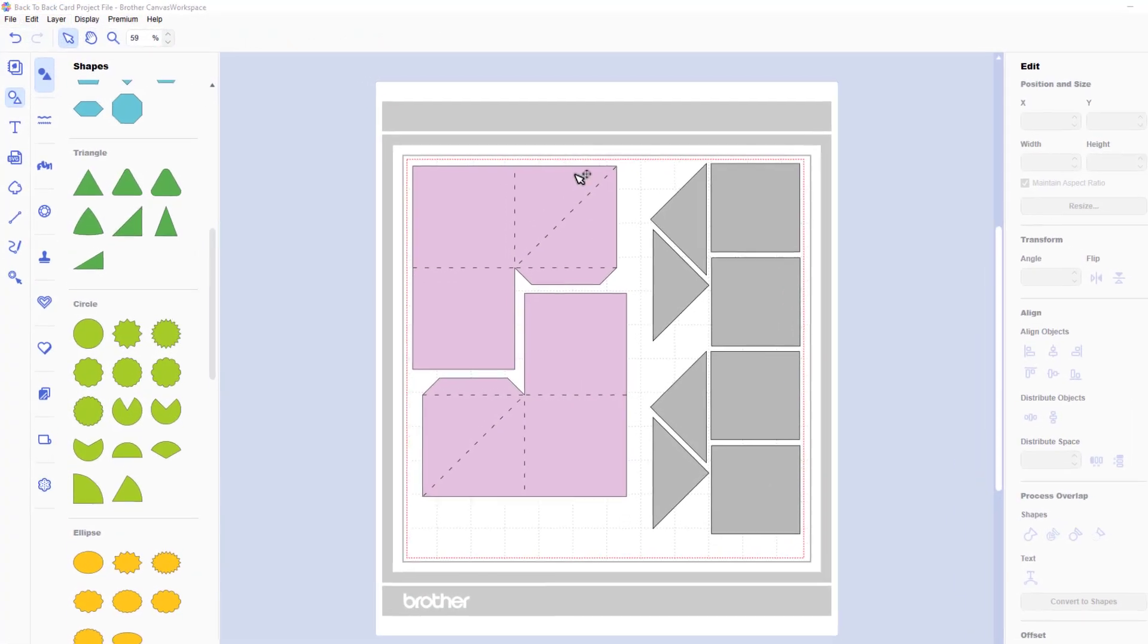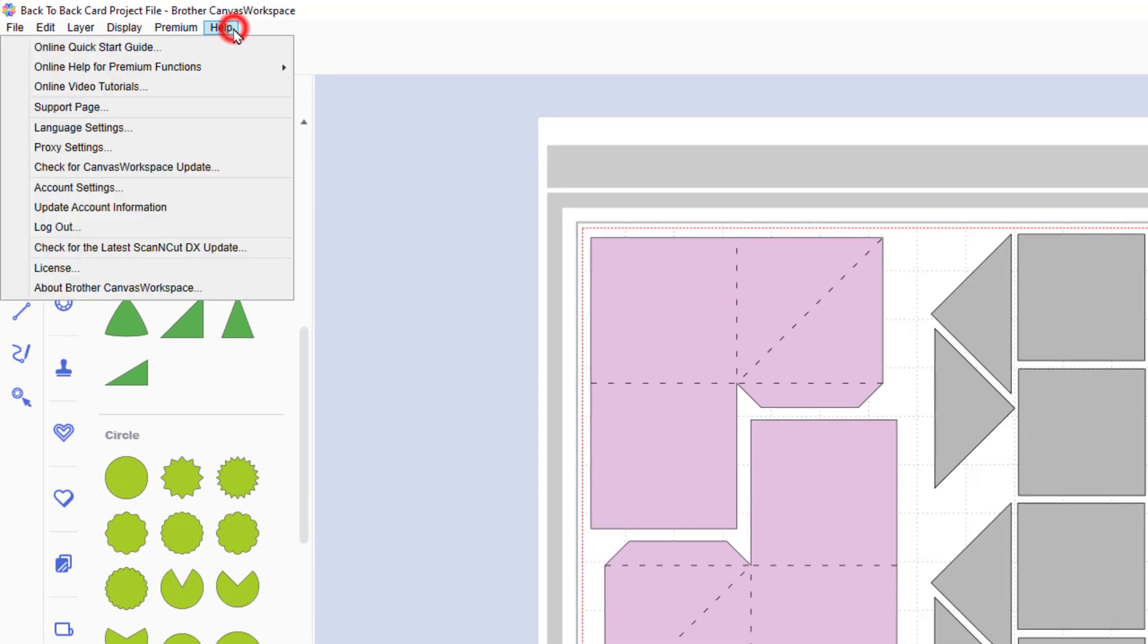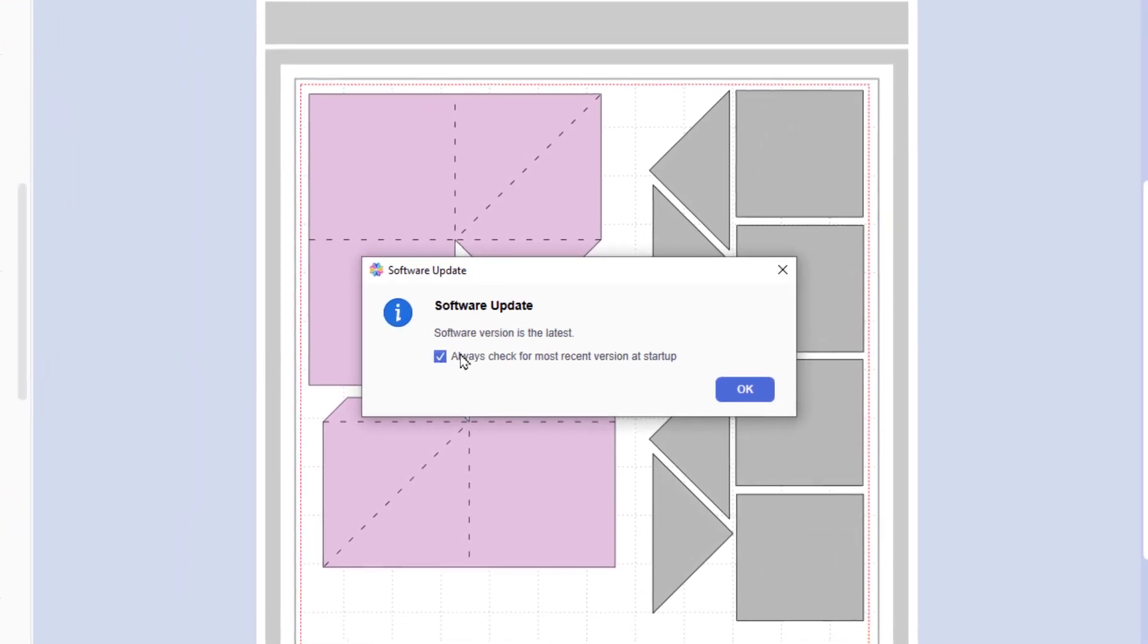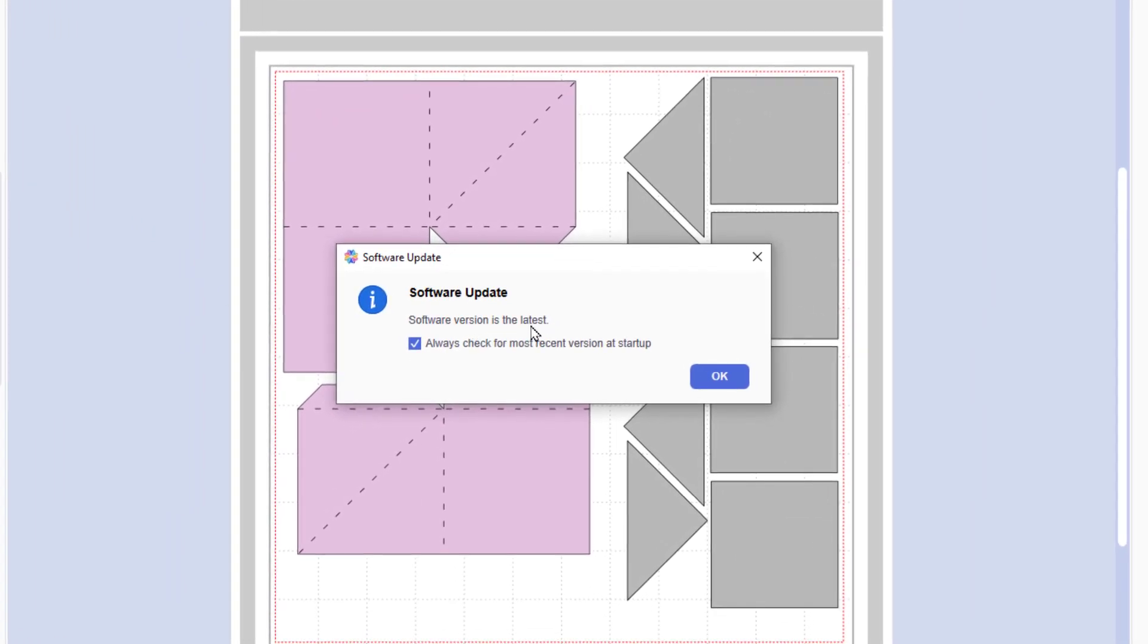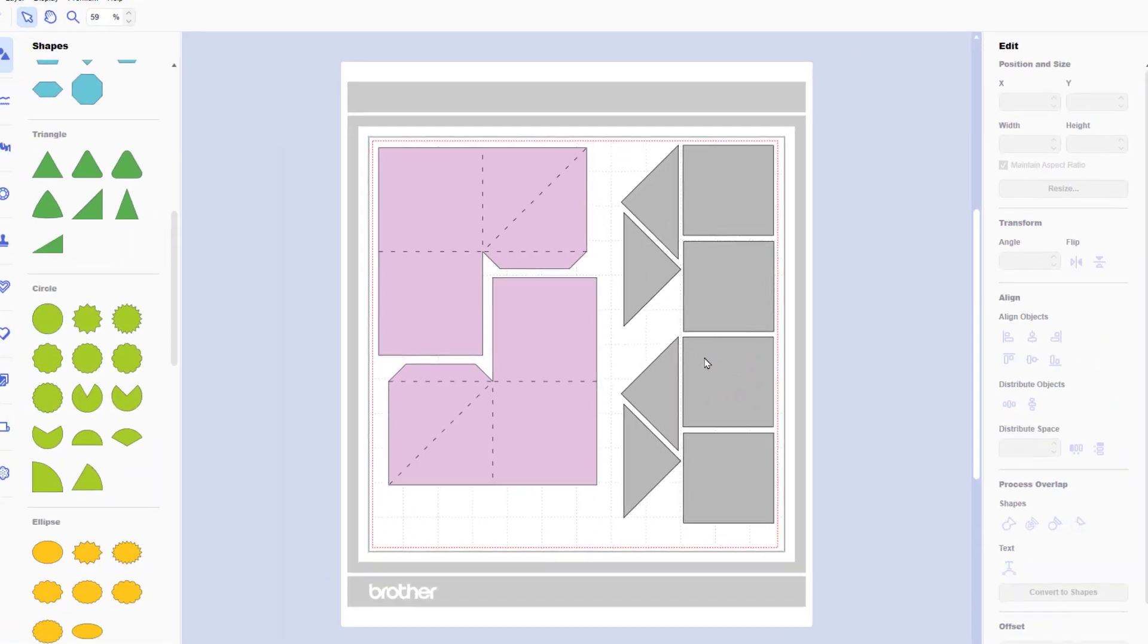An additional update to canvas workspace is the automatic checking for updates. So as opposed to waiting for videos from me you'll get a notification whenever you open your software if you leave that tick box checked. And those are the updates for version 2.3 of canvas workspace.